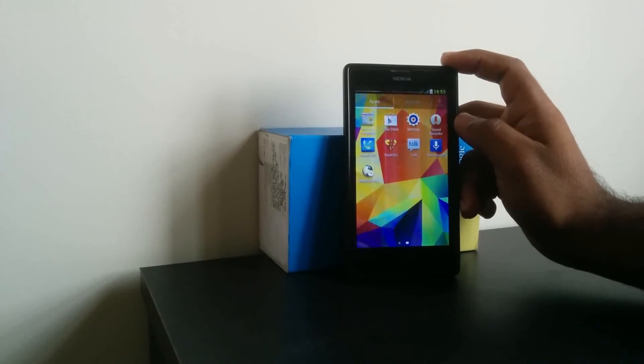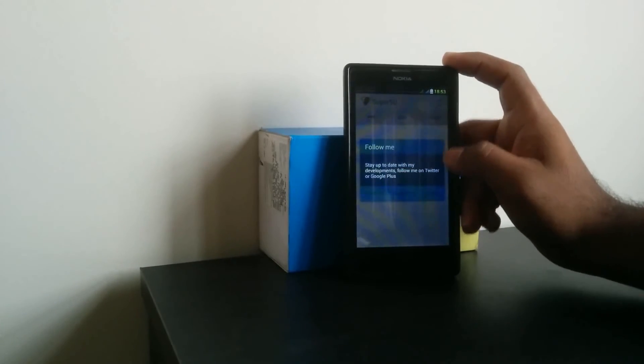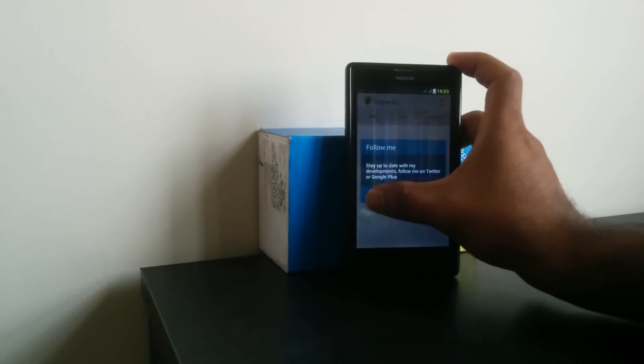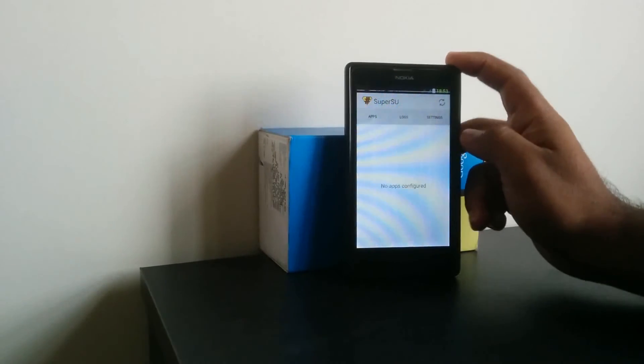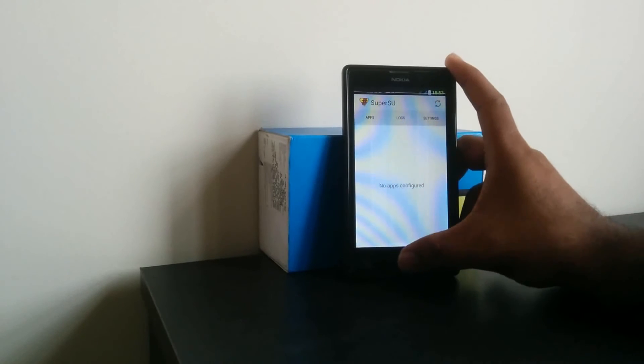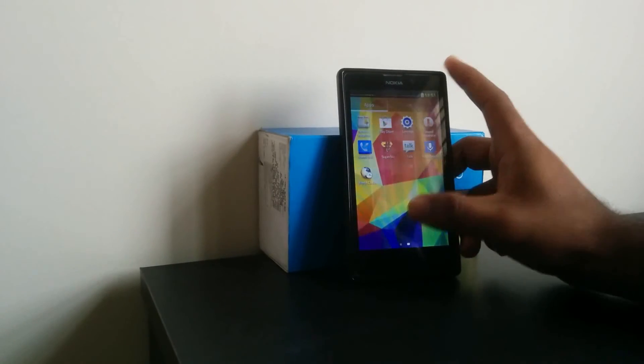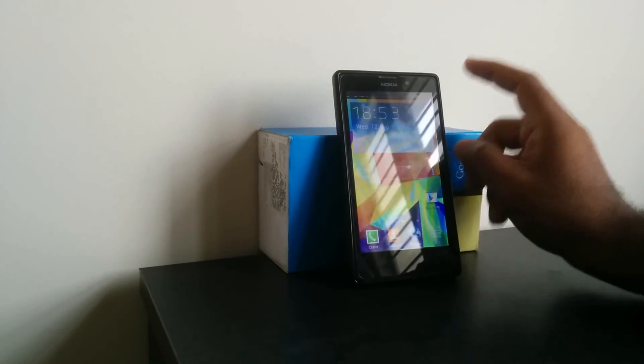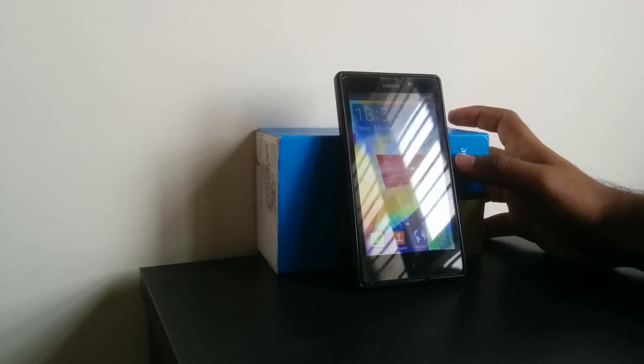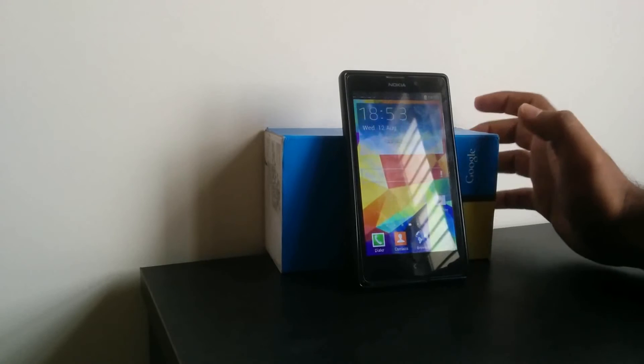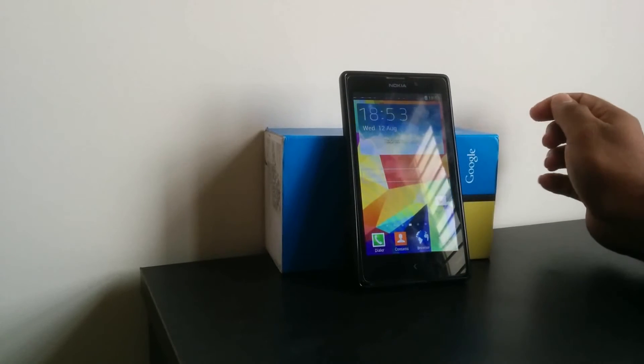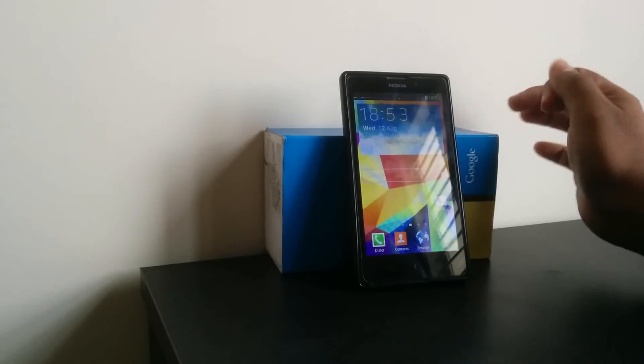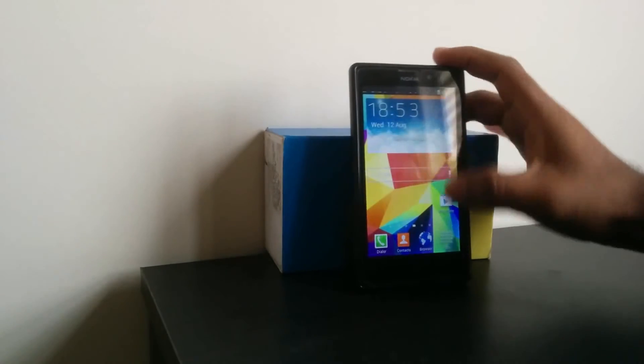Yeah, we already have superuser here. For downloading this ROM, I have given some links in the description. You can check them out.